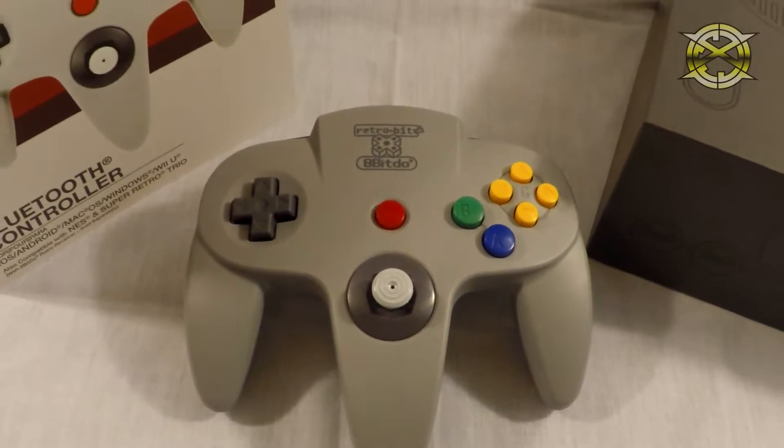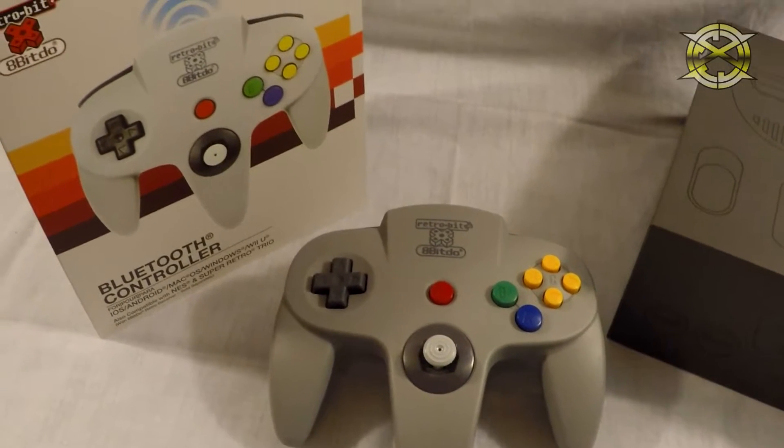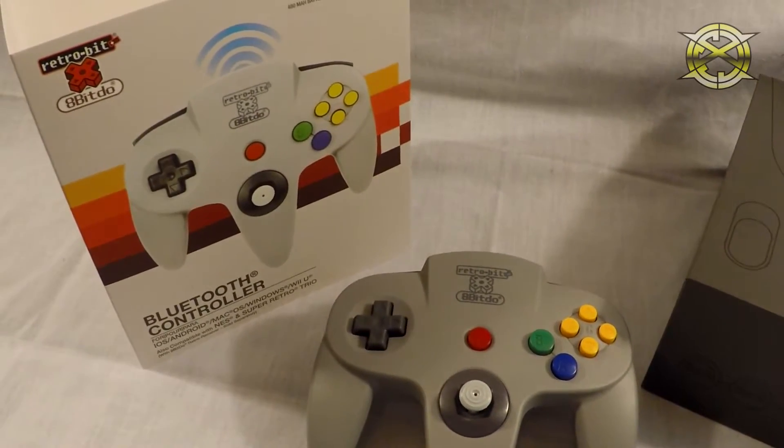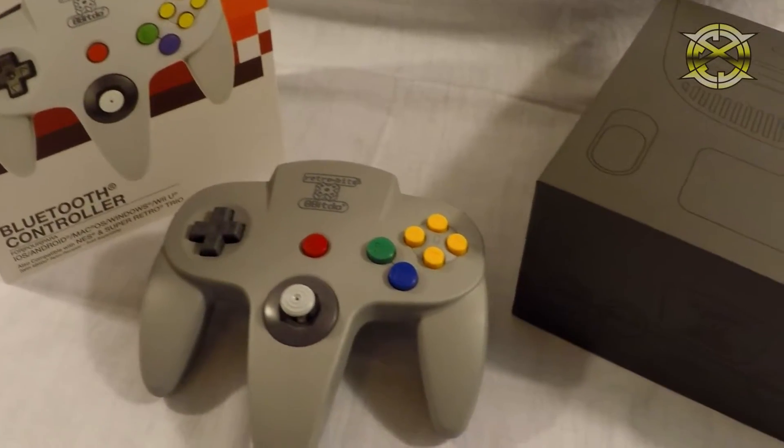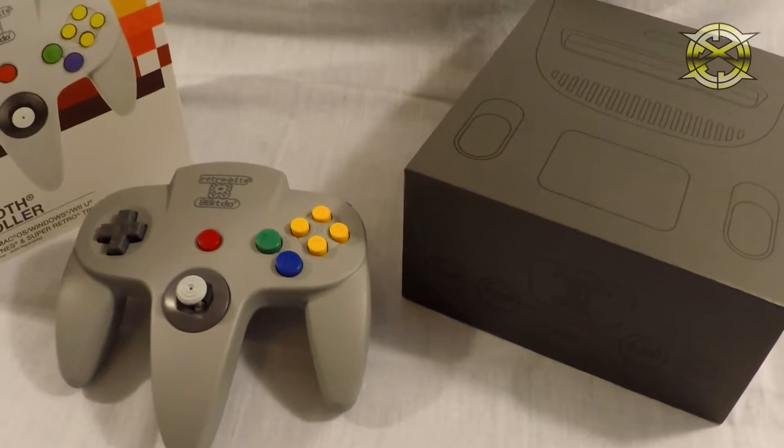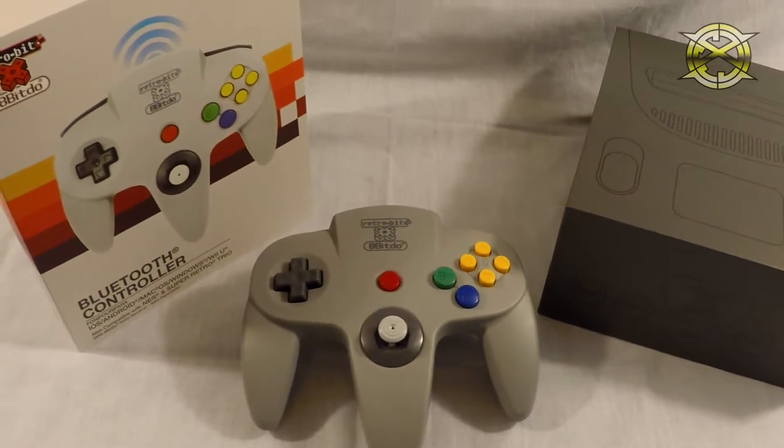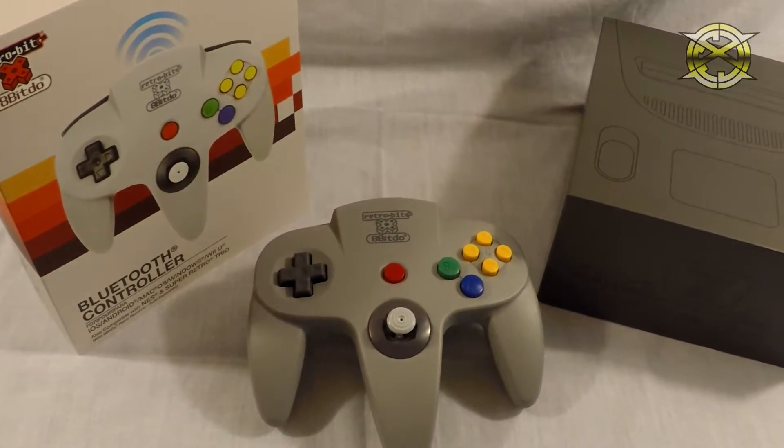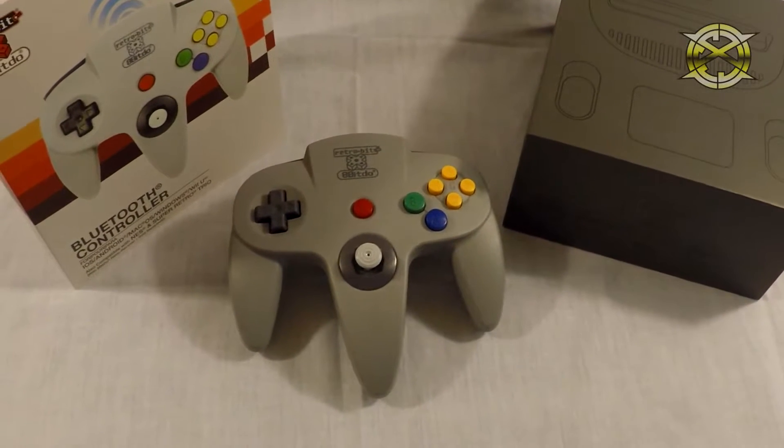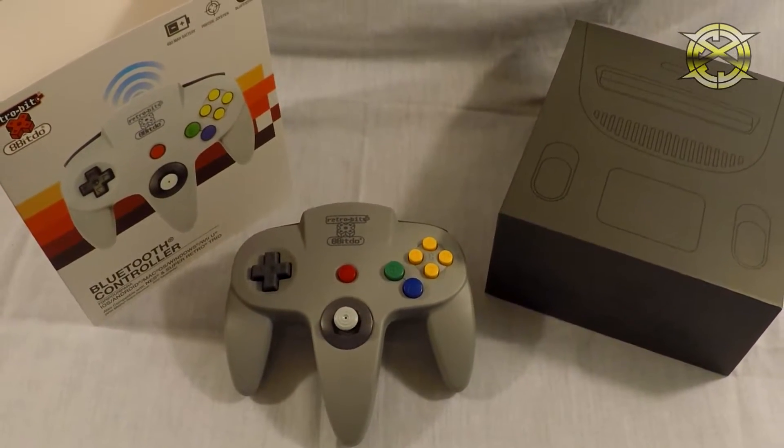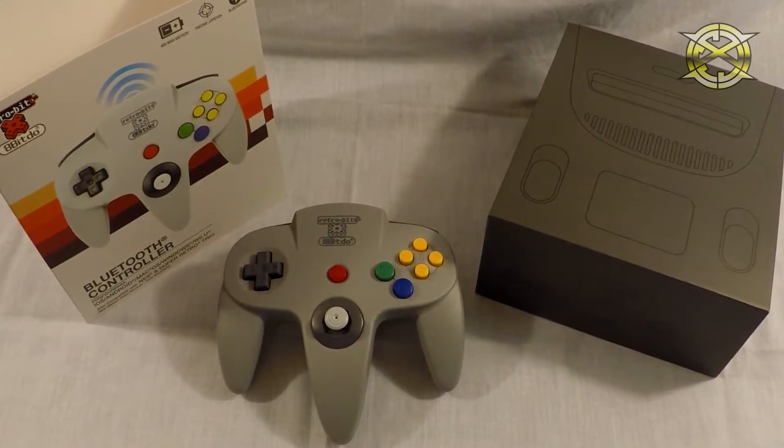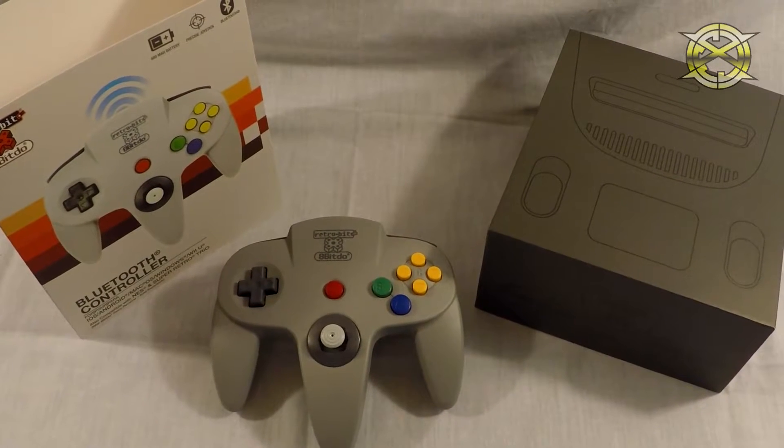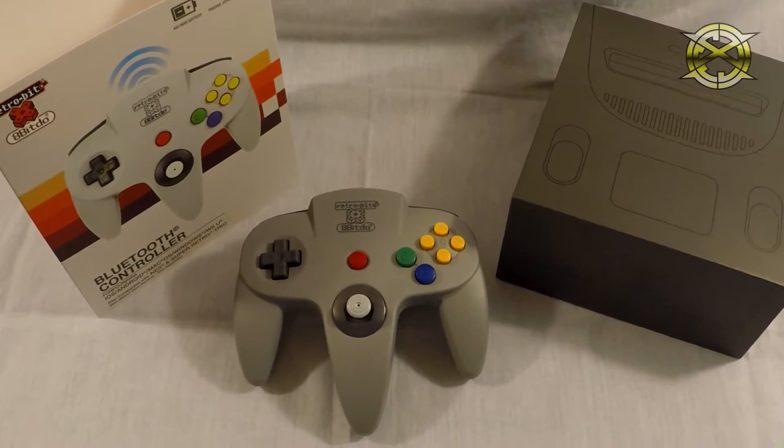Peace y'all, I am ICC and today I am taking you step by step on how to update the firmware on your RB864 Bluetooth controller. This is the Nintendo 64 controller by Retro-Bit and 8-Bit-Do. The quality is comparable to the OEM Nintendo 64 controller so I would recommend it.